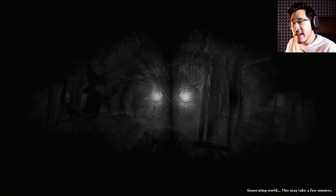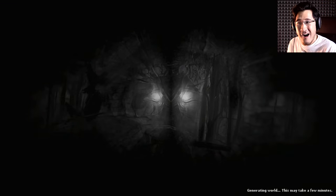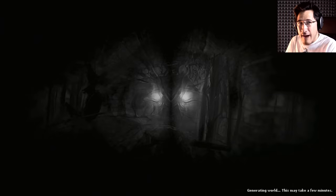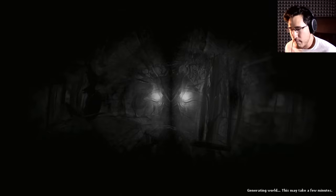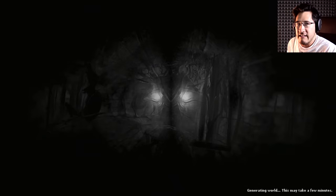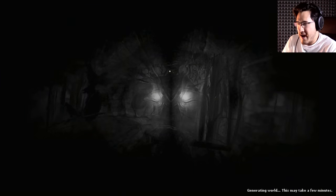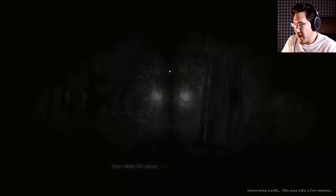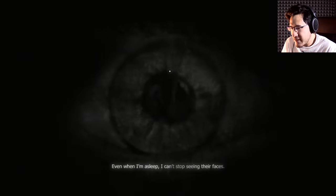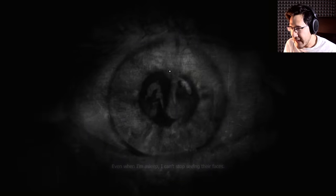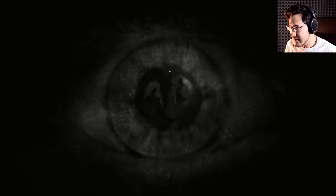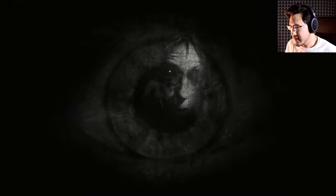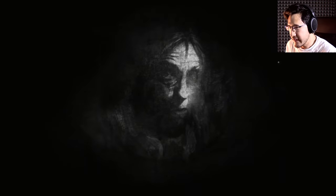And this loading screen is taking a long time, and I'm just trying to stall. Oh God, okay. I guess we're ready. Even when I'm asleep, I can't stop seeing their faces. Whose faces? Your friends and family. Oh, that face.